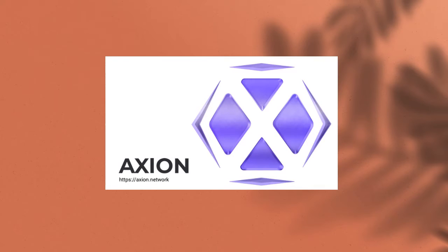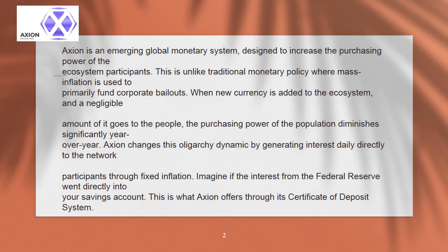Axion is an emerging global monetary system designed to increase the purchasing power of their ecosystem participants. This is unlike traditional monetary policy where mass inflation is used to primarily fund corporate bailouts. When new currency is added to the ecosystem, only a negligible amount of it goes to the people, and the purchasing power of the population diminishes significantly year over year.